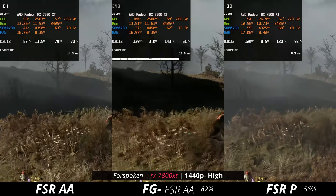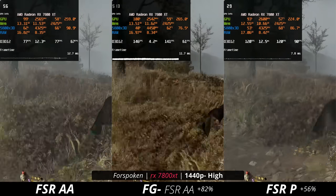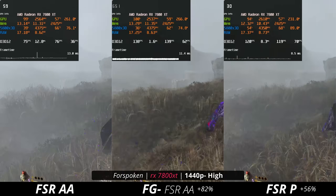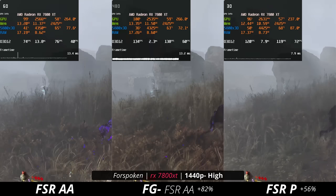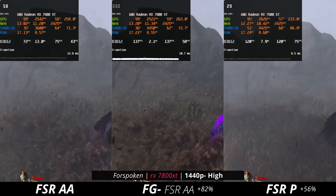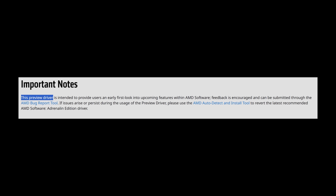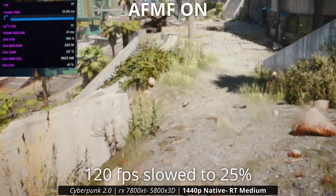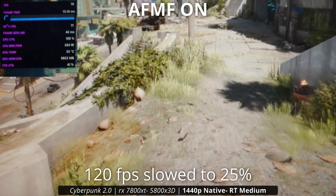Because AFMF is compatible with every DirectX 11 and DirectX 12 game, you can just try it — turn it on in any game and see if you like it. If you don't, just turn it off. If you prefer getting more fps by turning down settings or using upscaling instead, this is just another option, and having options on PC is a good thing. Since this is a preview driver, we'll have to see how AFMF performs in the future — whether it'll be compatible with more AMD GPUs and improve visually over time.